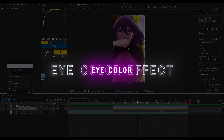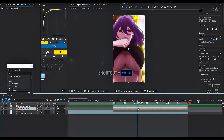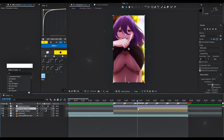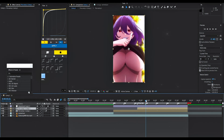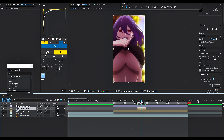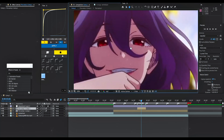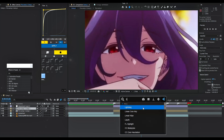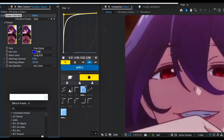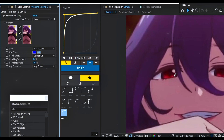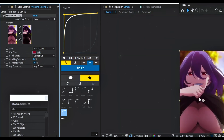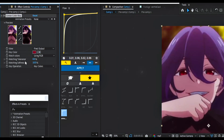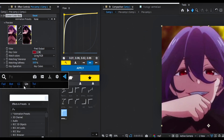Next, we are going to make the eye color changing effect. Duplicate the clip and select the top clip. Put linear color key on it and copy the settings for all effects. Add invert.